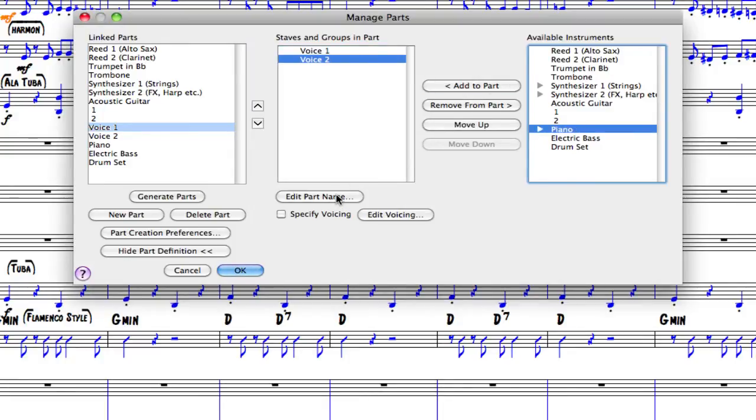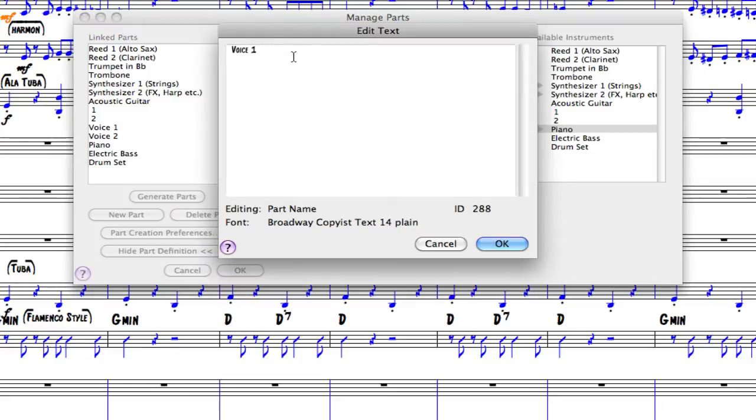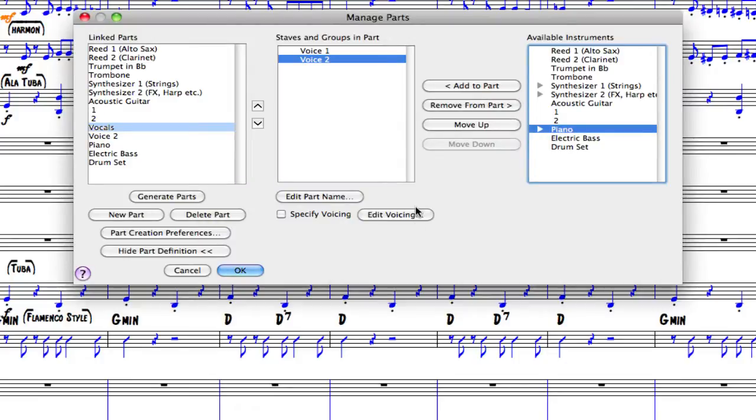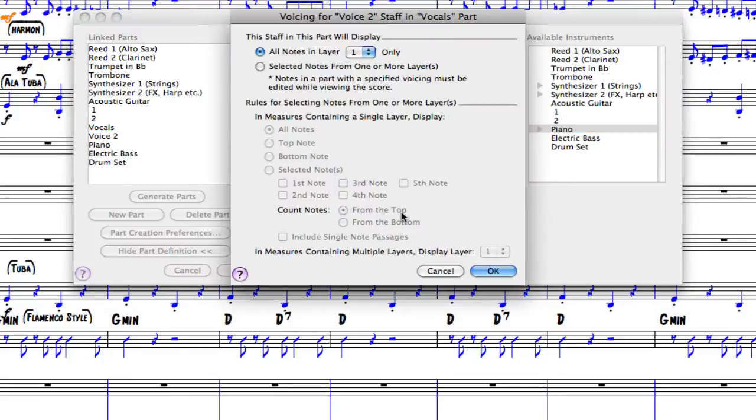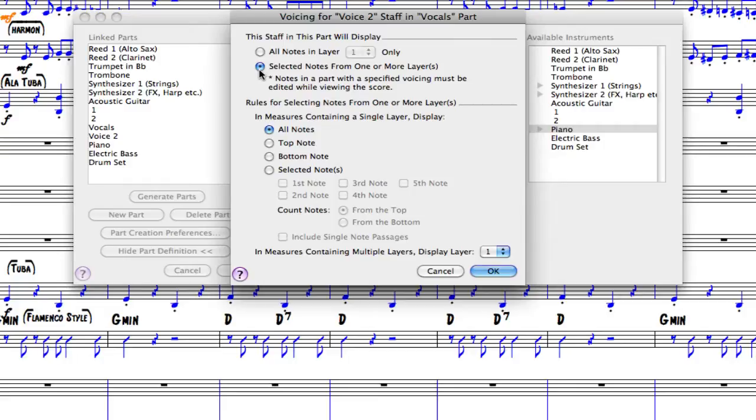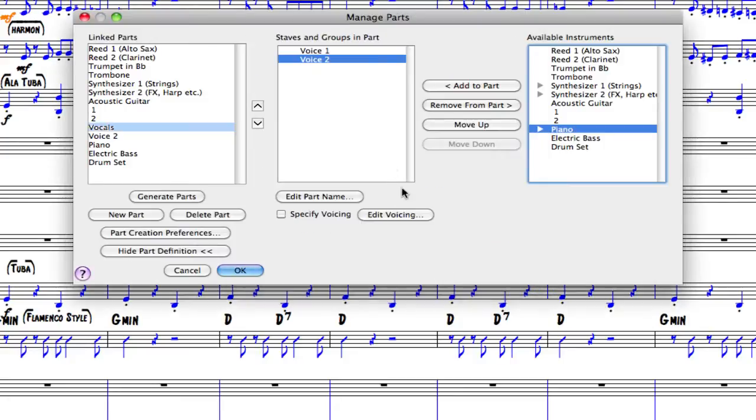I can then go to edit the part name if I wanted to call this vocals and edit the voicing. If I wish to have voice two only appear in the second layer, I can do that down here. There is another Finale tutorial explaining this specific area more precisely. For the moment, we are going to click OK and move into part layout.